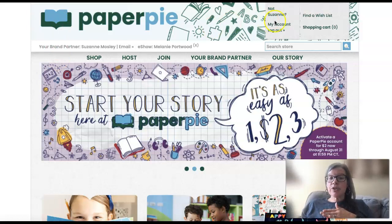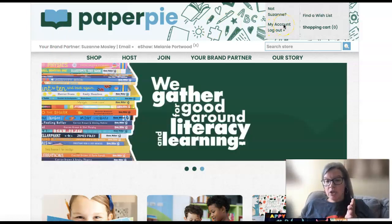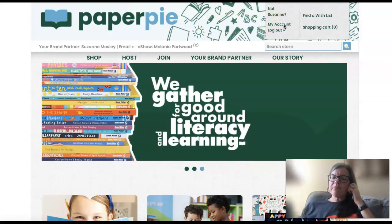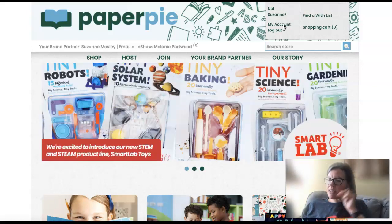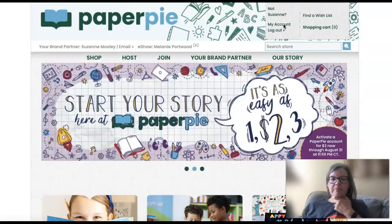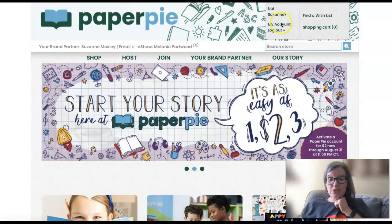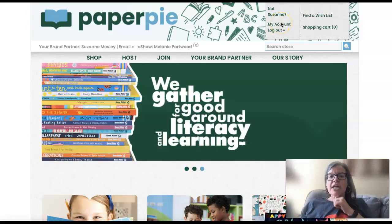In order to do this, you do need to be a brand partner or a story maker. If you're watching this video and you're a customer, this feature is only for brand partners and story makers.